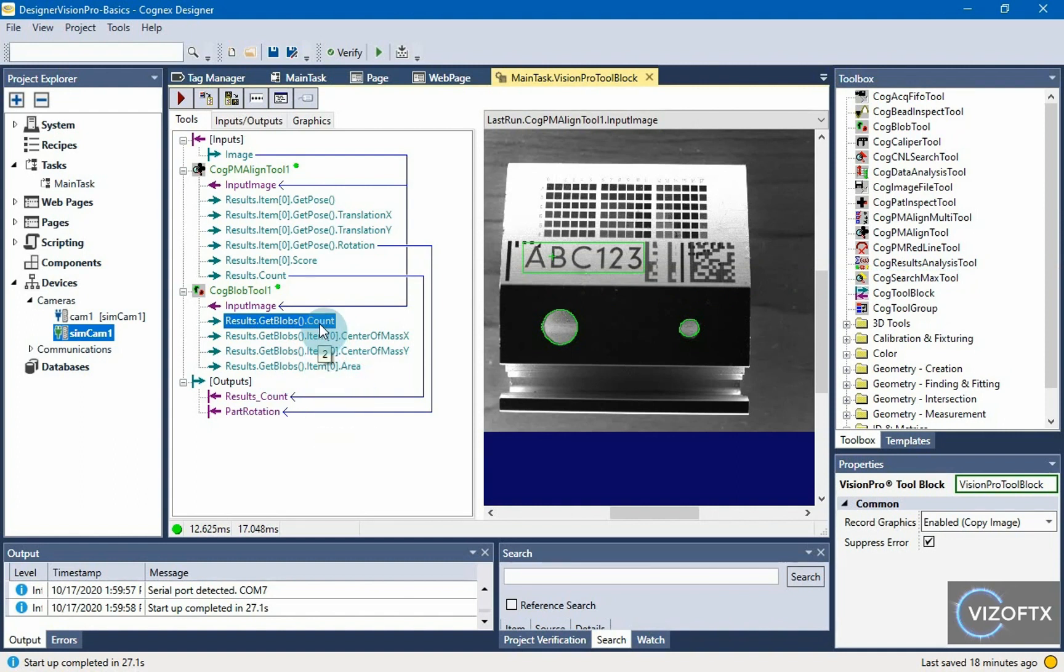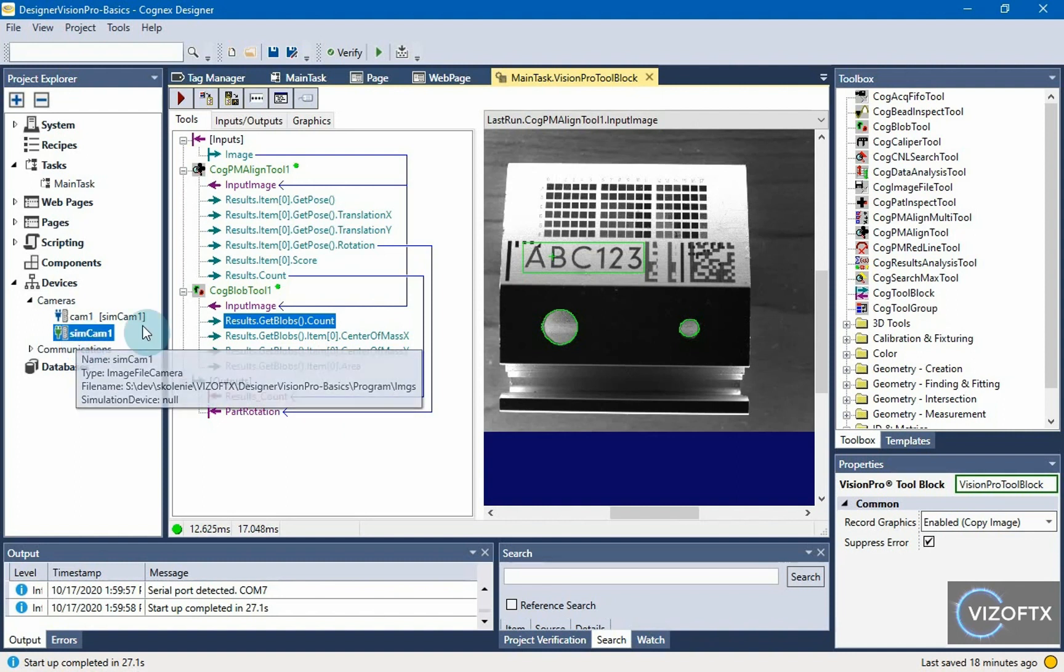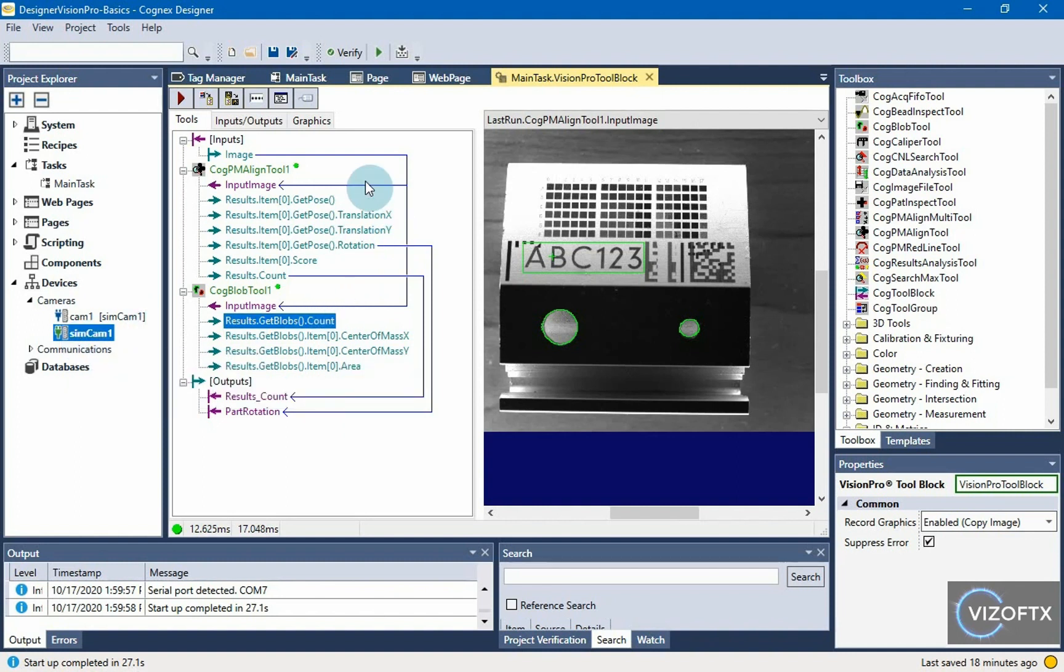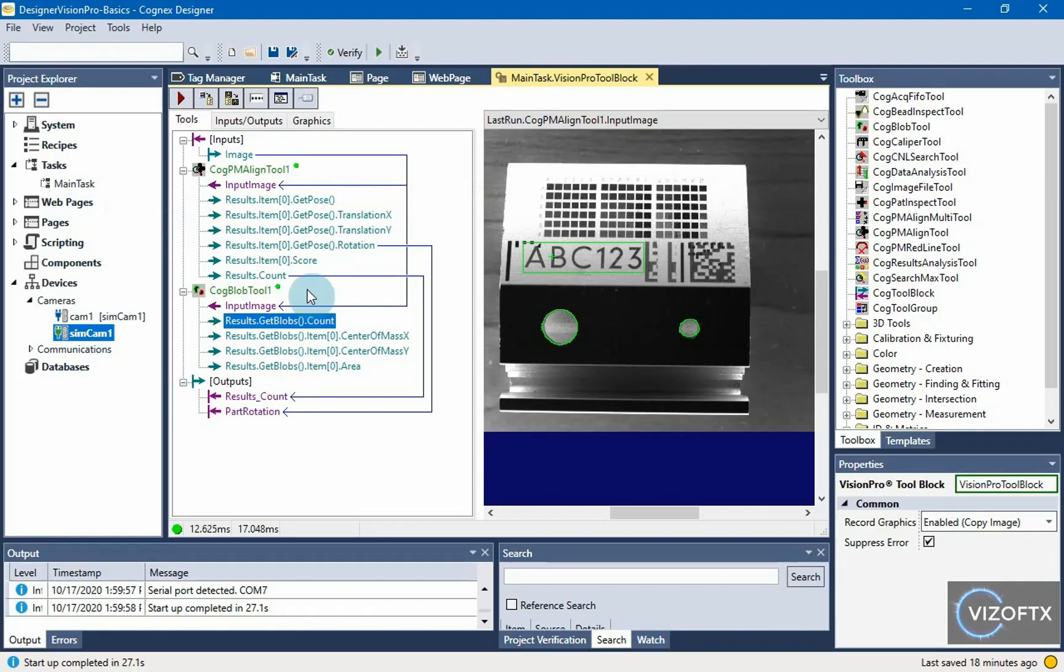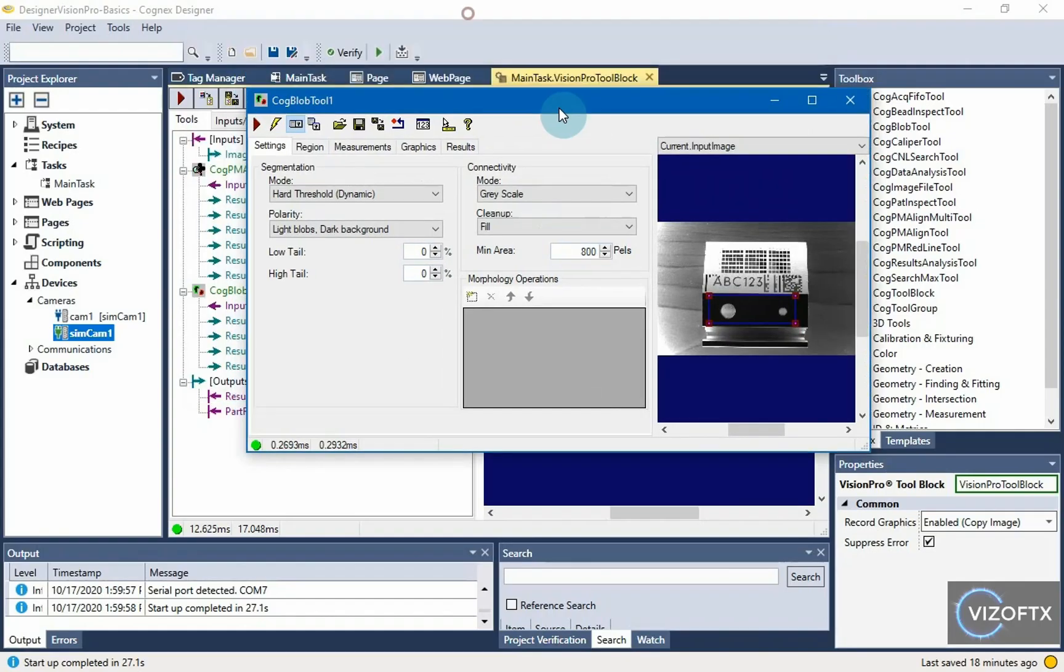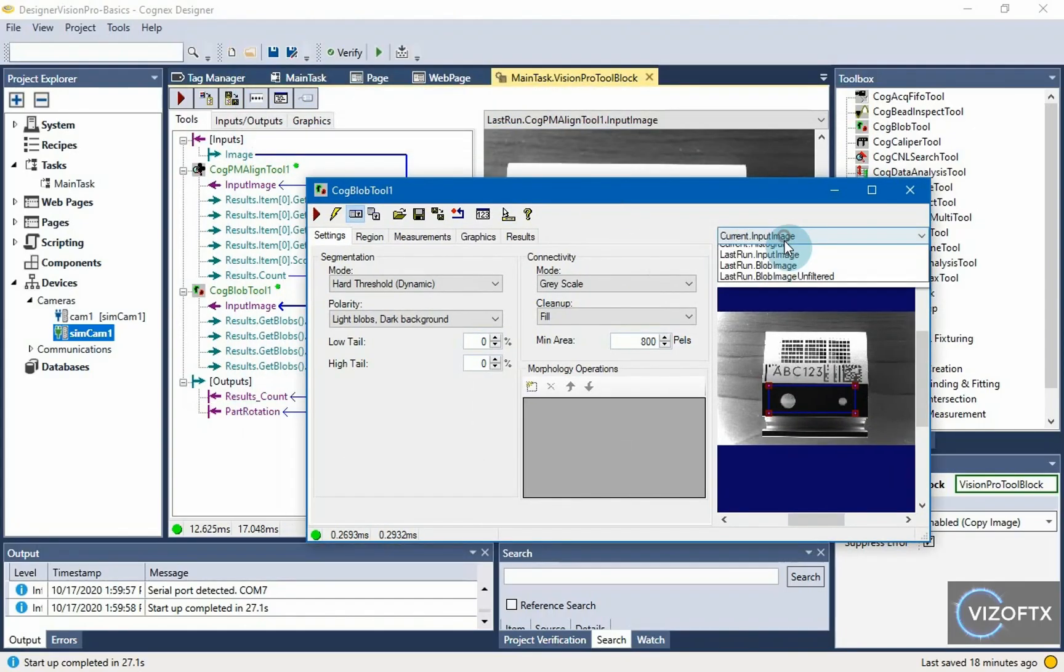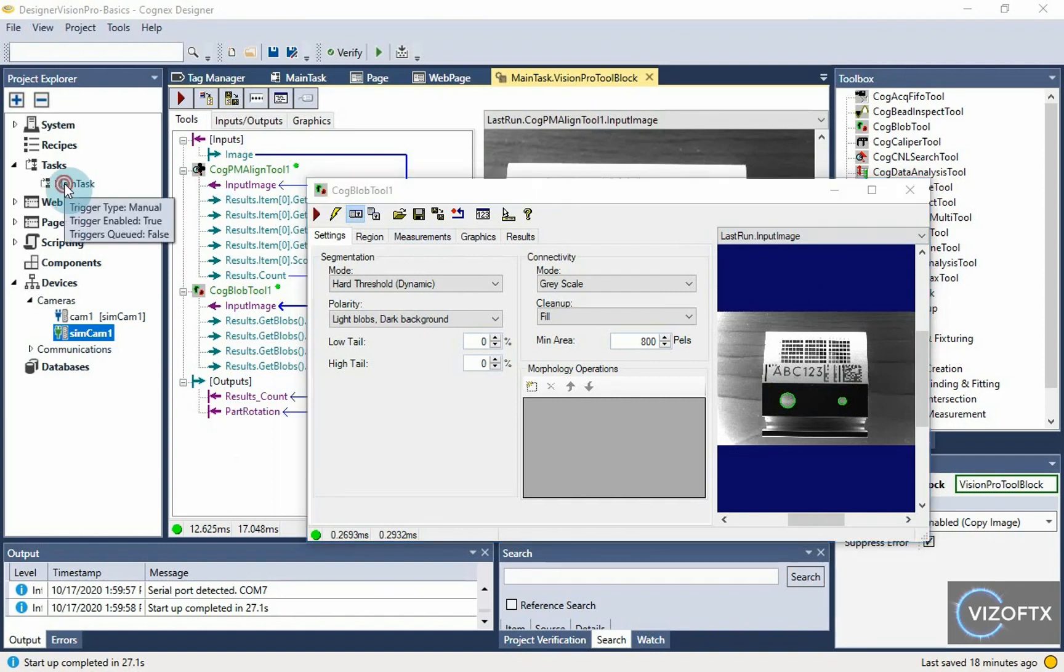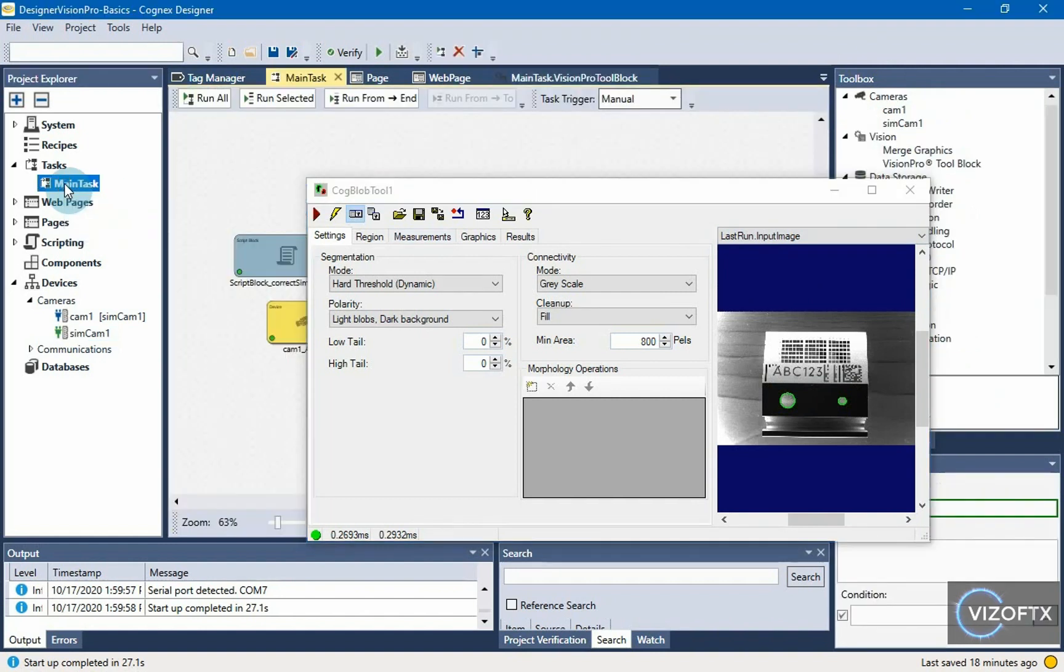We will explain the blob tool in more details later. But what interests us now is how it will work on the next frames. Let's open this blob tool and open the main task and click run all.